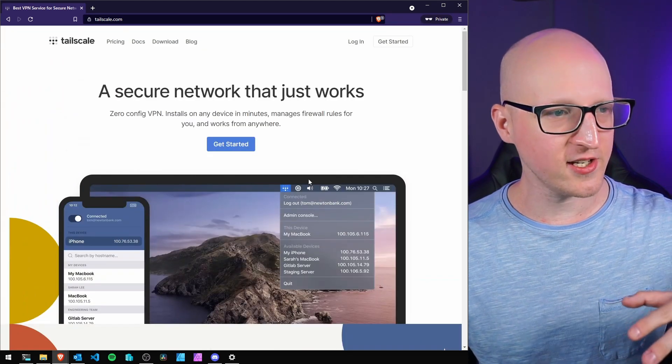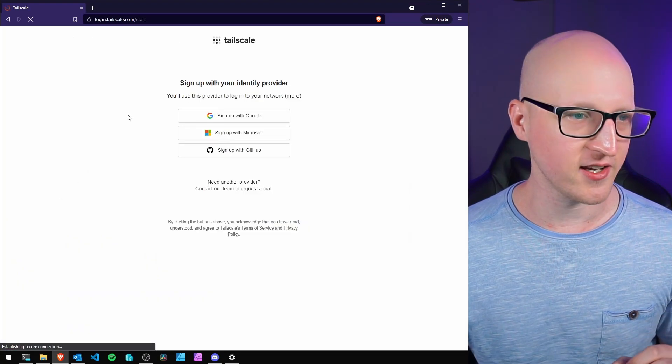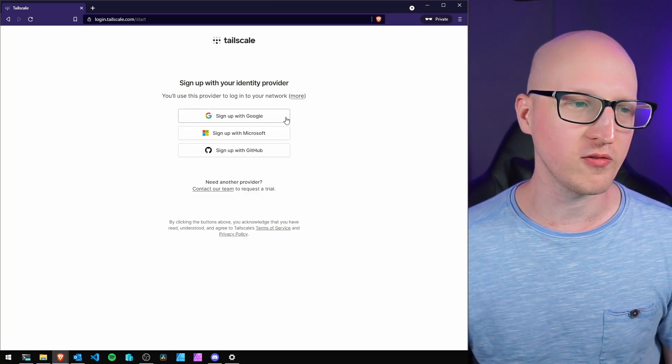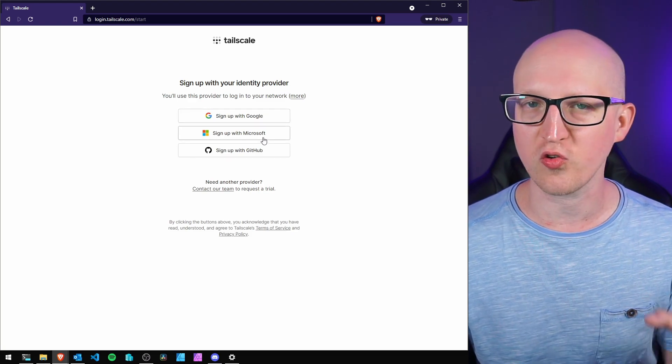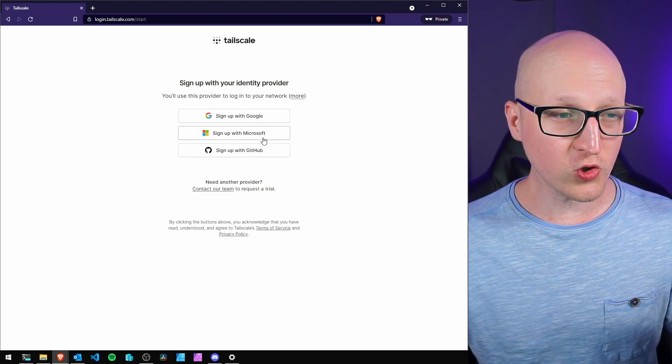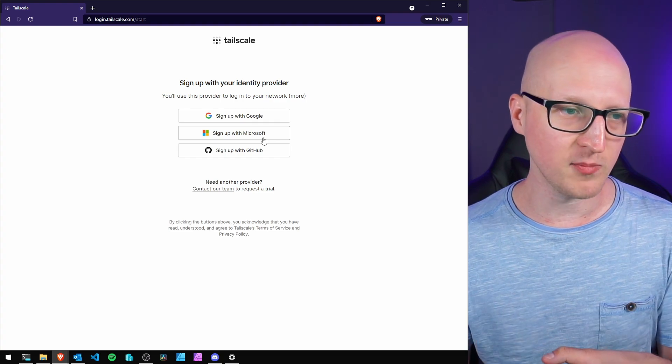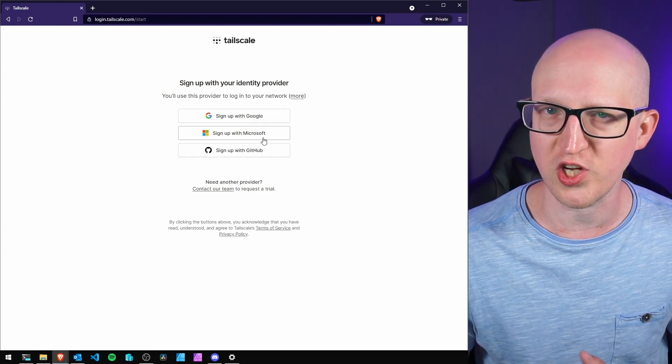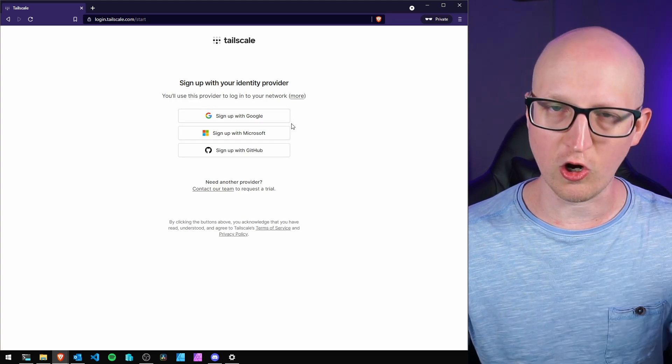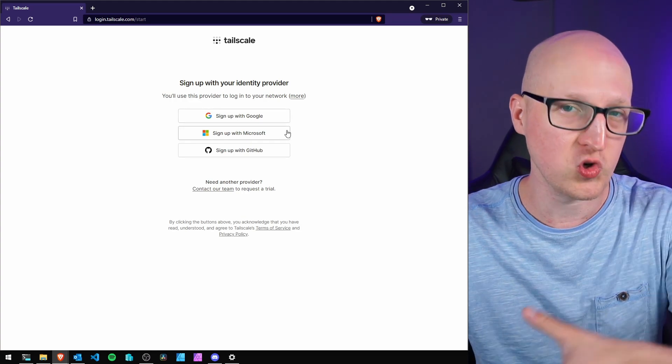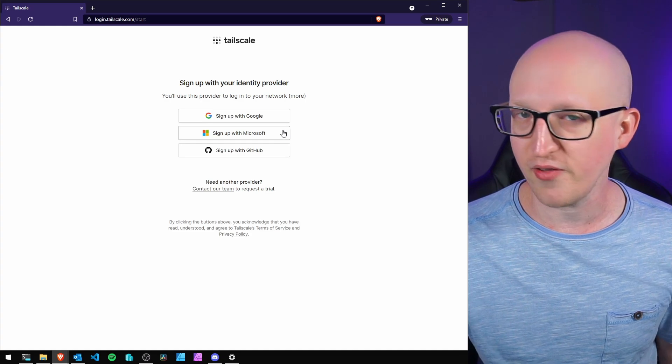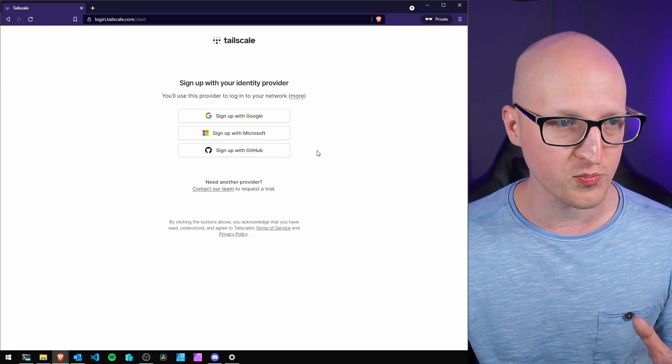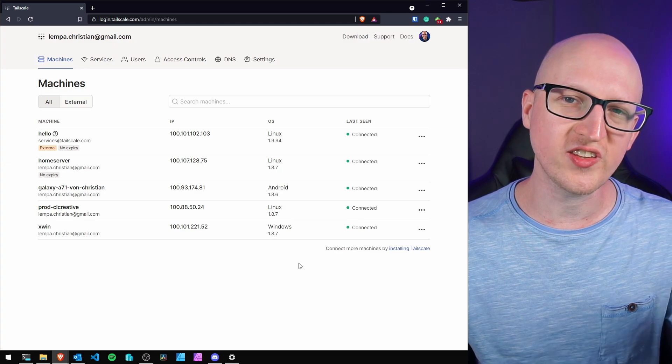To use Tailscale, scroll up and click get started. You need to sign up with one of these free providers - Google account, Microsoft, or GitHub. You can't sign up with email because they don't want to manage credentials. Just use your existing account and protect it with two-factor authentication from these services. Once you're logged in, you see the dashboard.